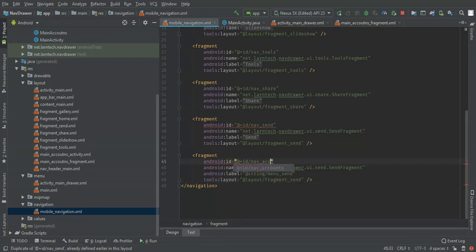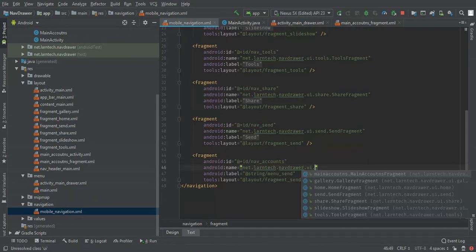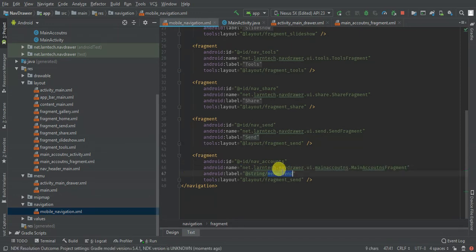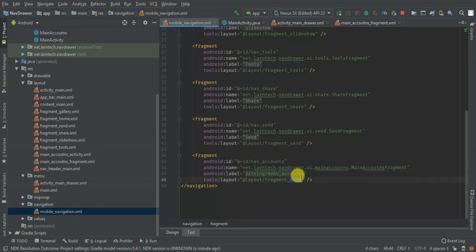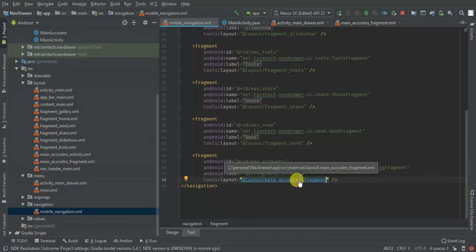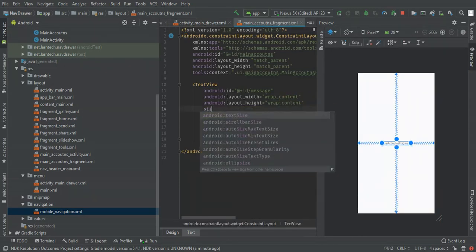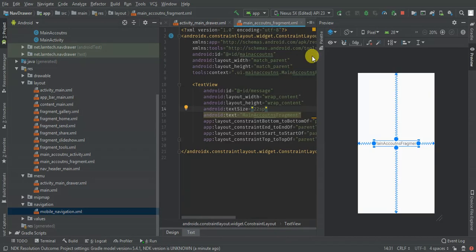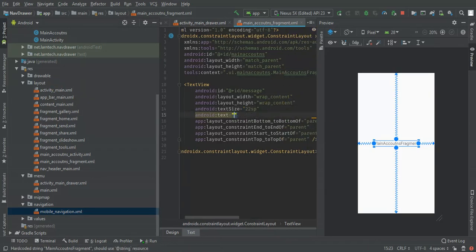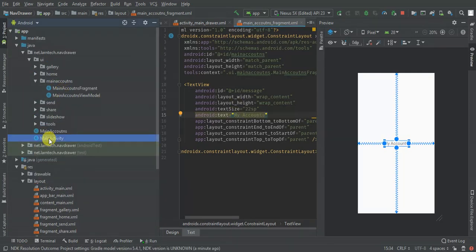The ID is 'app_accounts' and I'm going to point it to my accounts fragment. I'll set the top-level title which will be 'menu_accounts'. Then I'm going to open the fragment layout, which will be the accounts fragment. You can change even the title. Let me increase the text size to 22 and change the text to 'My Accounts'.